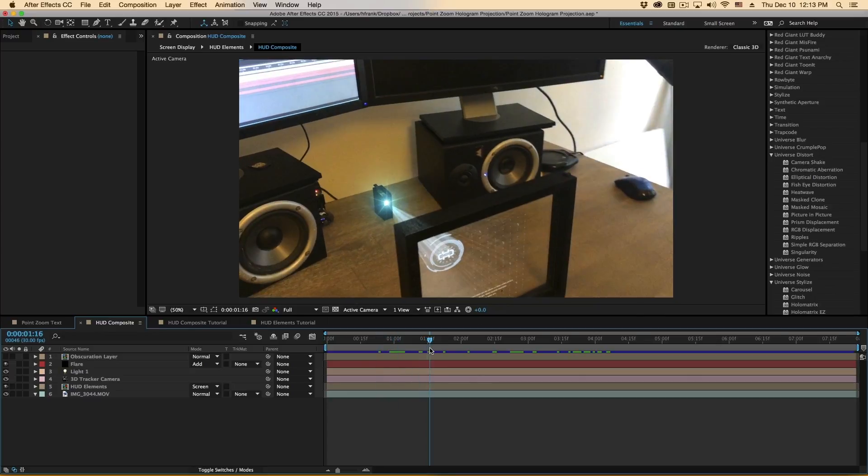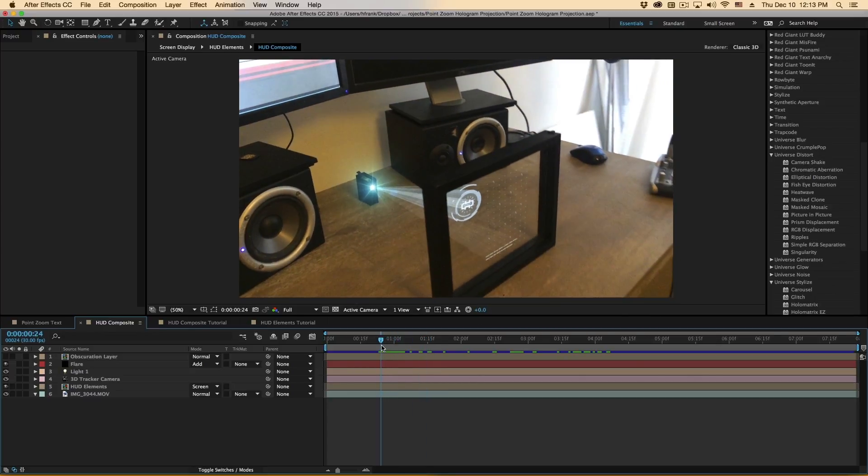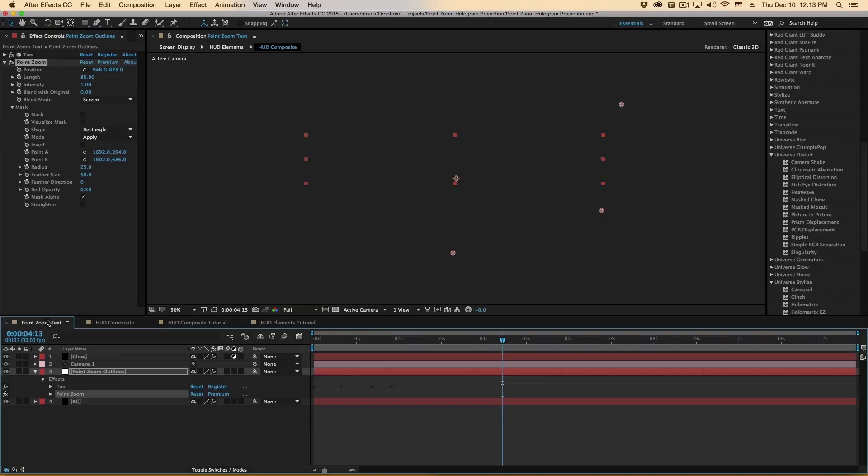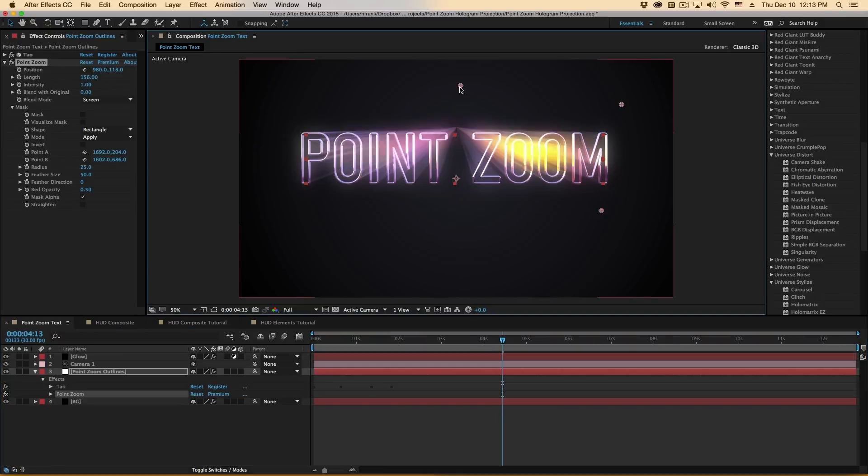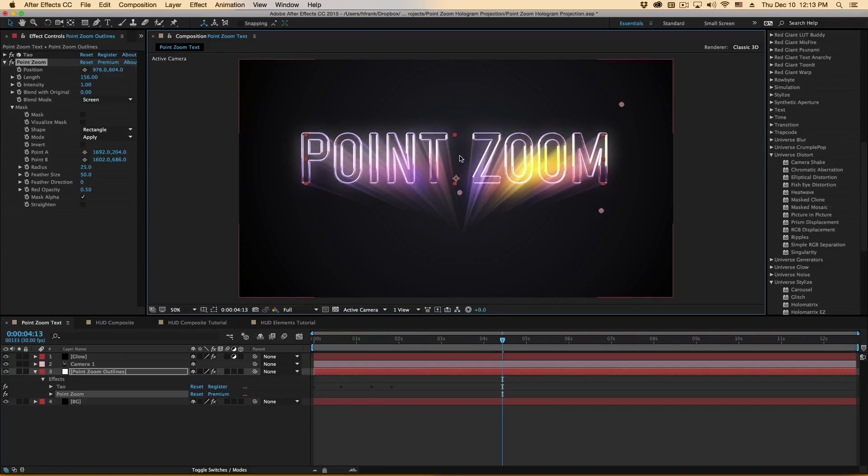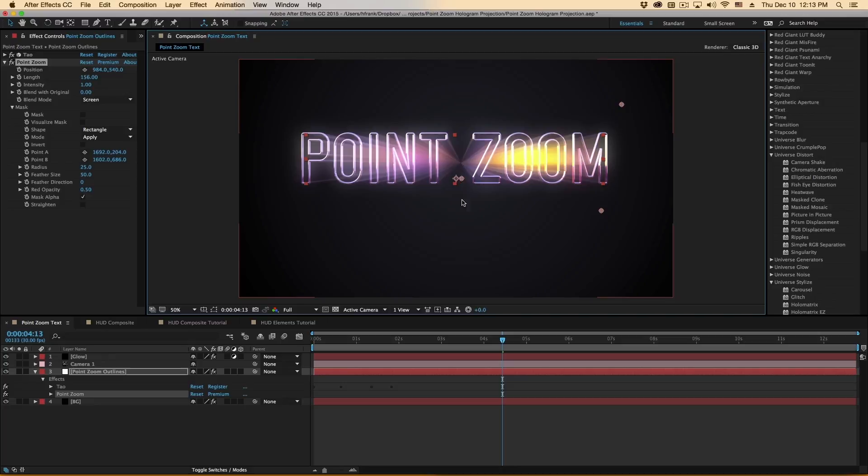So it does very cool volumetric light projection like this, as well as allow for some really cool looking motion graphics zoom effects like this. So this is Point Zoom from Red Giant Universe. My name is Harry Frank. Thank you so much for watching.